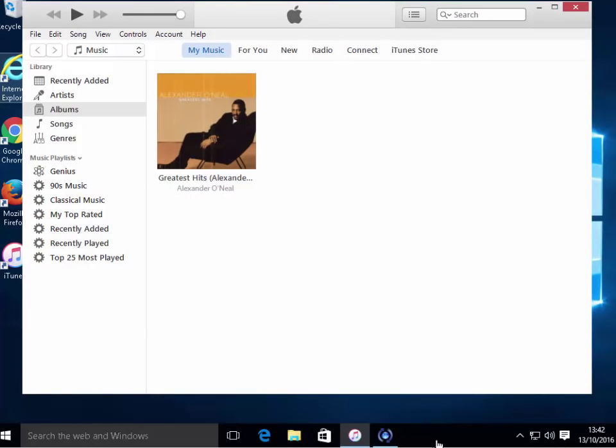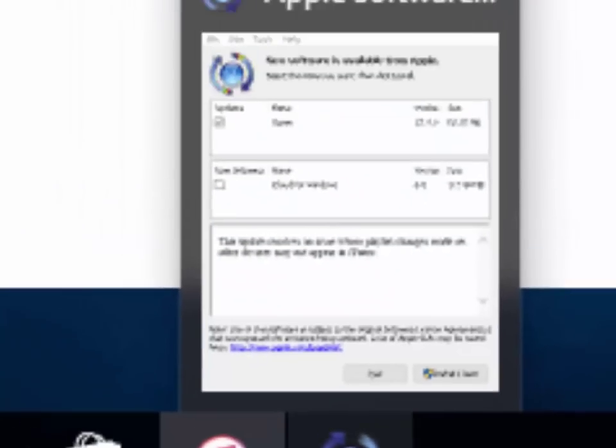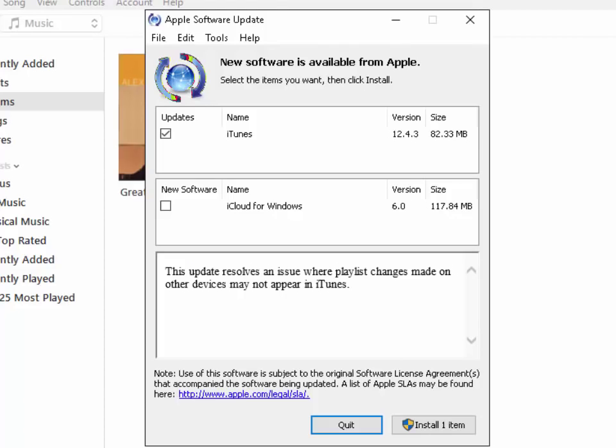I've noticed on my screen in the taskbar down the bottom here there's this little blue icon that's now appeared. So I'm just going to left click on that and that should bring up the Apple Software Update.